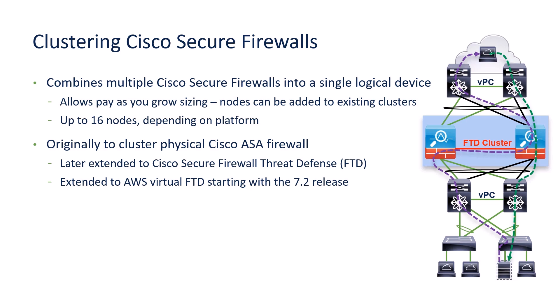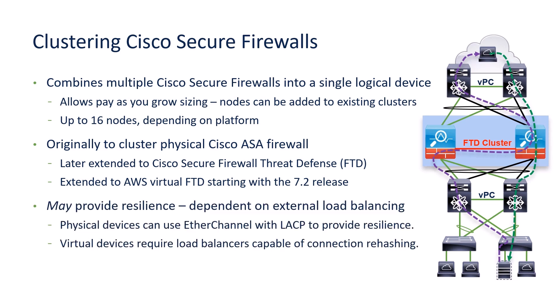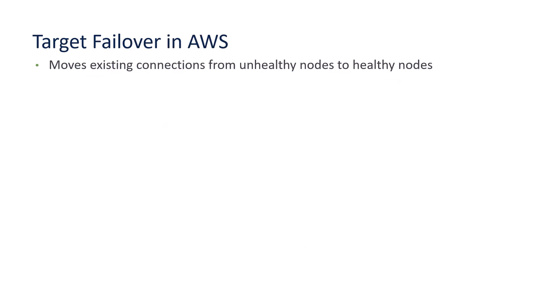Now, because the connection state is shared between nodes, it may provide the connection level resilience we're looking for. But this depends upon the behavior of the load balancing to the nodes. For example, with physical devices, most customers use Ether Channel. Ether Channel along with LACP guarantees the resilience of connections by rebalancing to healthy nodes. With virtual devices, it depends on which load balancer we're talking about and the behavior of that load balancer in terms of rehashing existing flows. In AWS, the feature for rebalancing flows is often referred to as target failover.